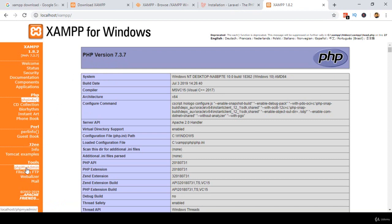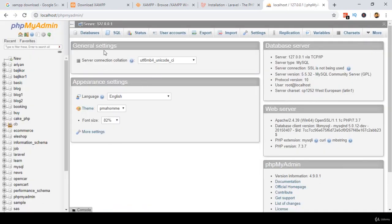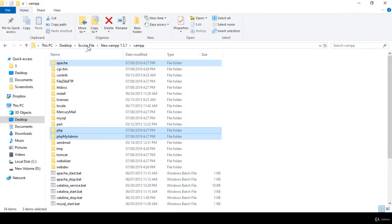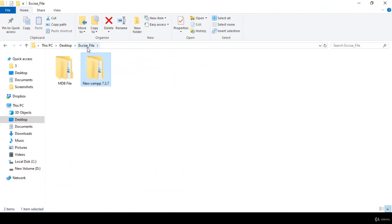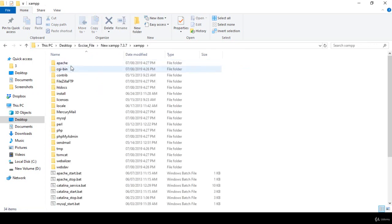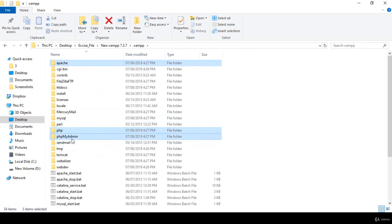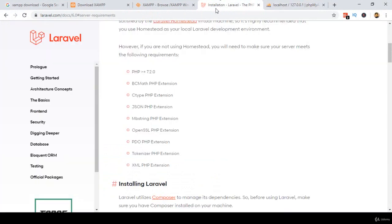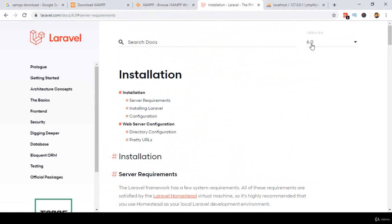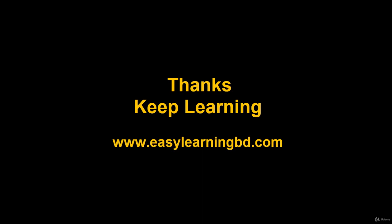Go to localhost and then to PHP Info — now you can see the PHP version is 7.3.7. We have successfully updated our localhost PHP version. Also, phpMyAdmin is now working perfectly. The file I shared with you in the exercise folder contains the three folders you need to update: Apache, PHP, and phpMyAdmin. In our next video I will discuss how to install the latest Laravel version 6 in your localhost.